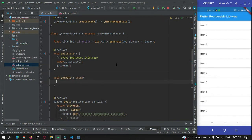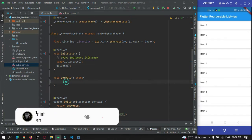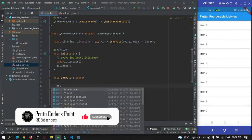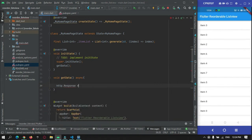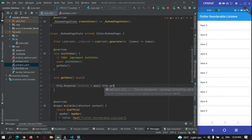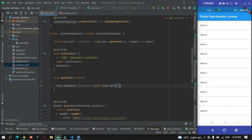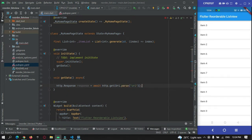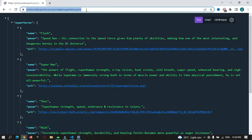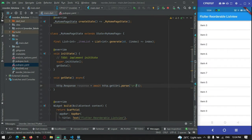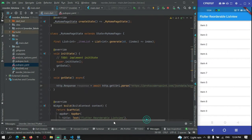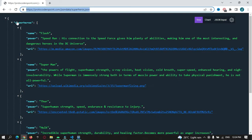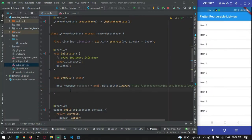This method will be called as soon as the app launches. Inside this method, I'll make the internet call: http.Response response = await http.get(Uri.parse(url)). We need to pass our API URL here, so I'm copying it and pasting it in. The JSON response will be stored in this response variable.